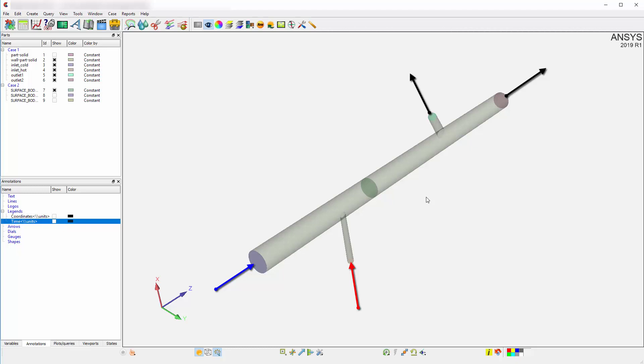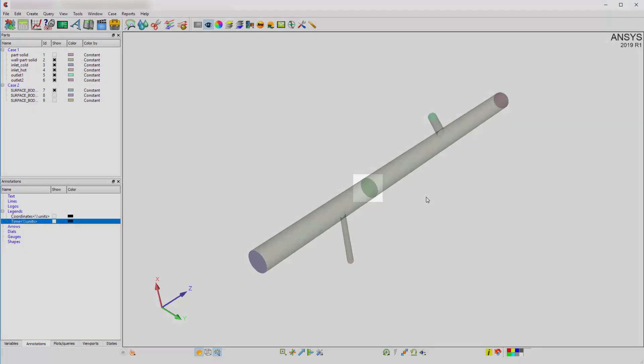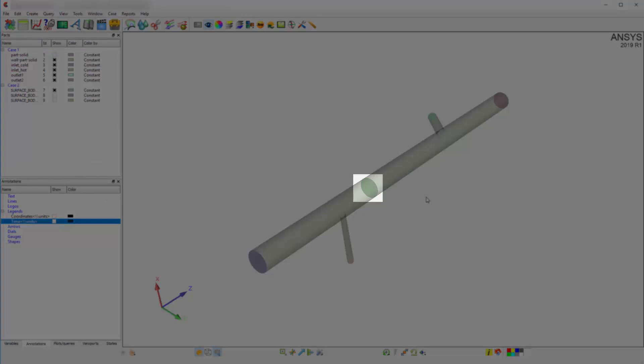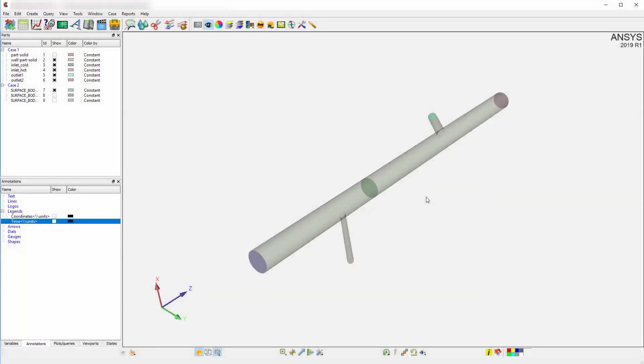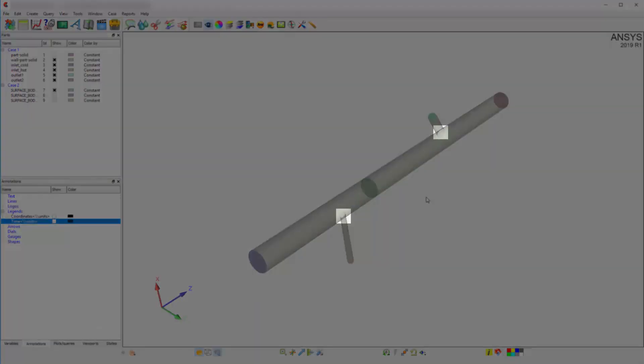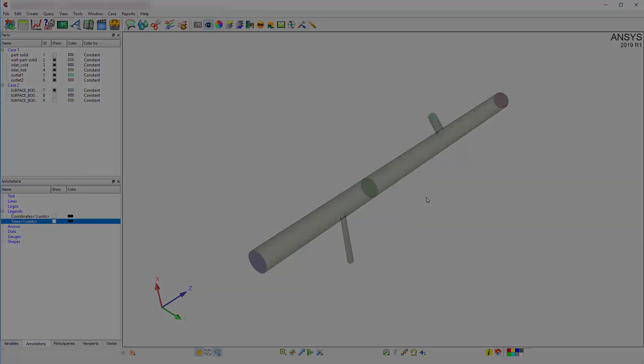I'll use ANSYS EnSight to visualize the details of the case geometry. For example, I want to examine the contours of temperature on the large pipe cross-section in this location and also generate surface integral reports for these two curved surfaces where the smaller pipes are attached to the main pipe.